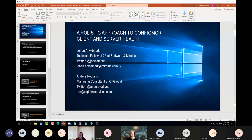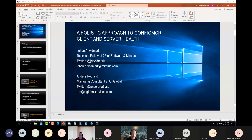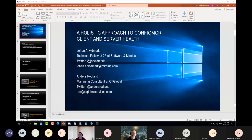Anders, would you like to say a few words about yourself? Absolutely. My name is Anders Rodland and I'm very happy to be here again. If you have any questions during this presentation, please just fire them as we go. Me and Johan will share this presentation. Johan will start and I will go in and show a demo - I have a little bit different angle this time.